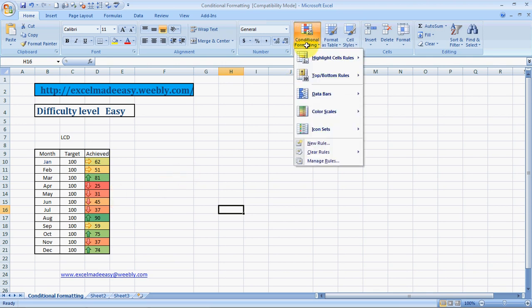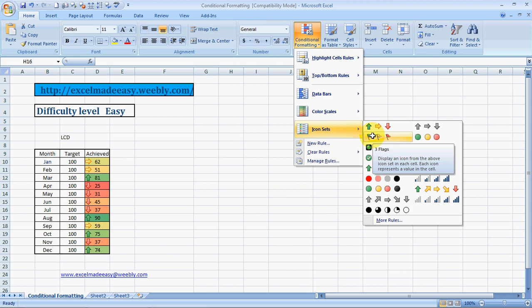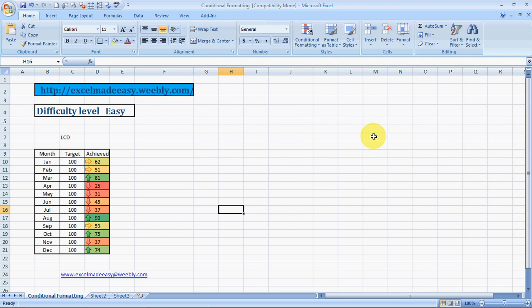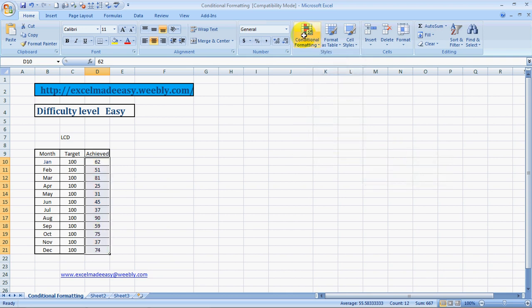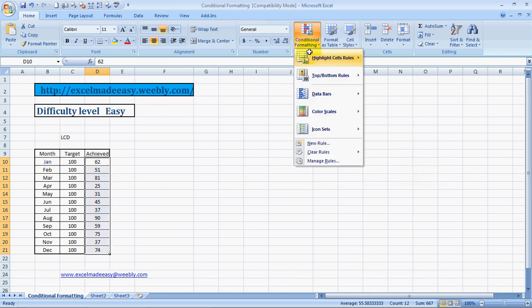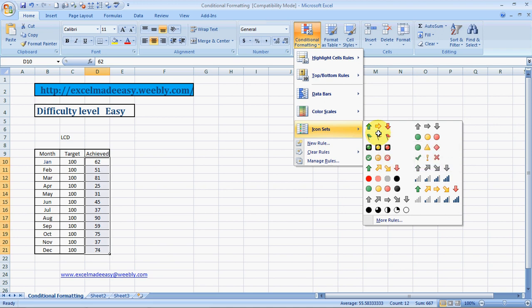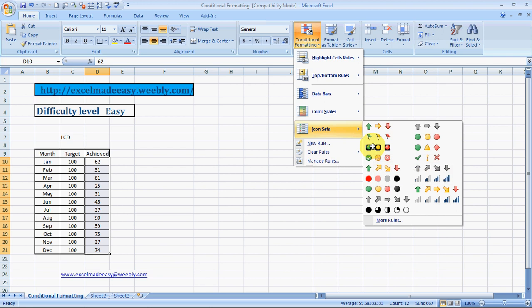This is something cool. You can choose multiple colors or multiple signs. You can have flags. Let me remove this color coding and check out the flags. Clear rules from selected cells. Now see flags. These are stoplights. Nice feature, cool.